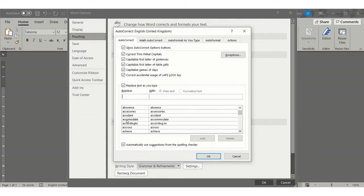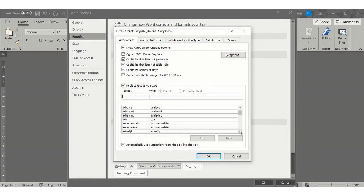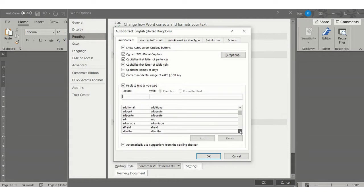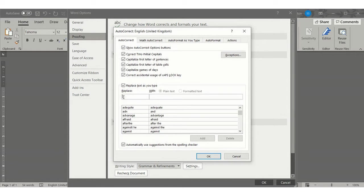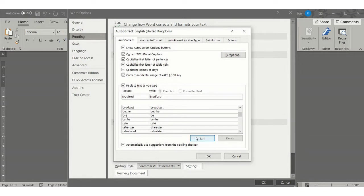You can see lots and lots of mistakes. These are mistakes that people have put in from research, but you can add your own if you know you do a typo. For example, you always type a particular word incorrectly, which I do. You can type it in, so if I add 'brad fraud' instead of 'bradford' and then do your correction, that's how you do it. There's the mistake and there's the correction, and then you add it to this list.